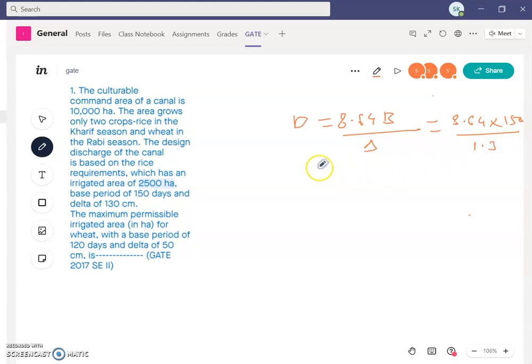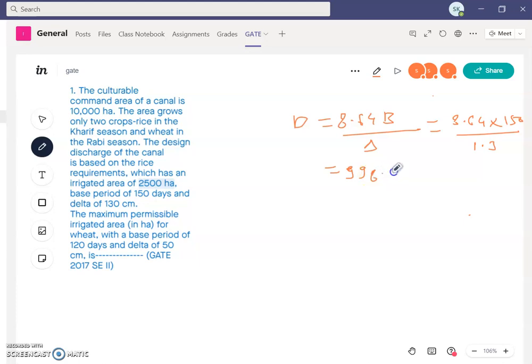Calculating: 8.64 × 150 divided by 1.3 gives us a duty of 996.923 hectare per cumec.